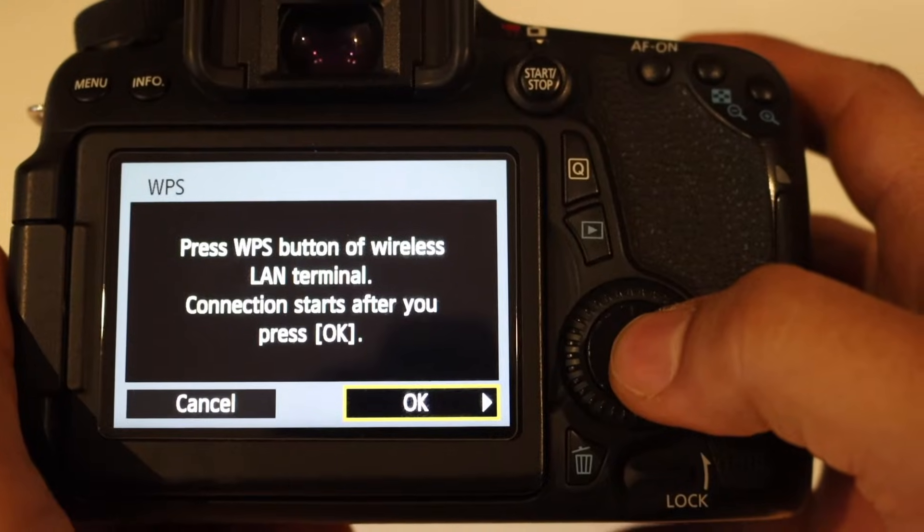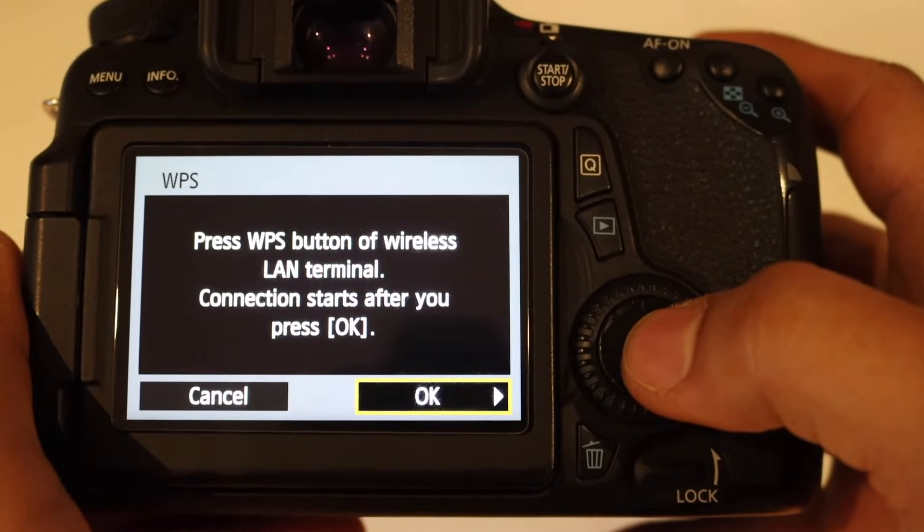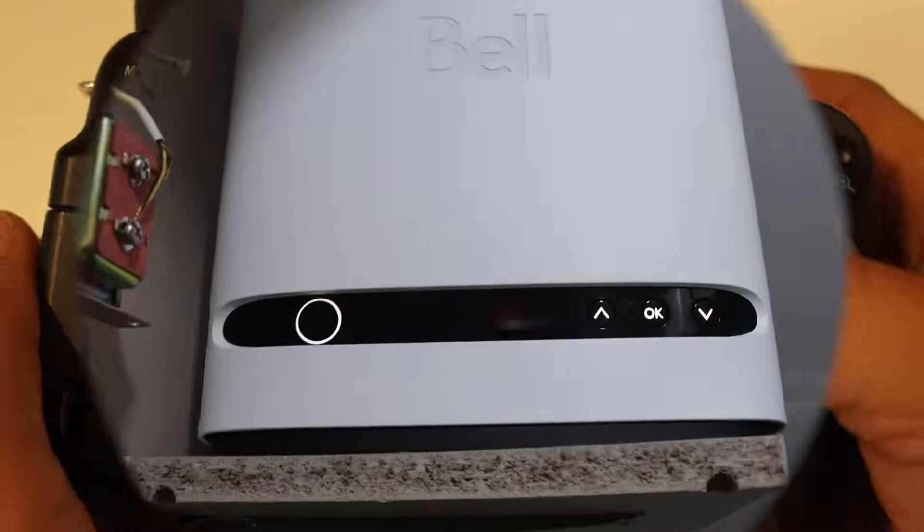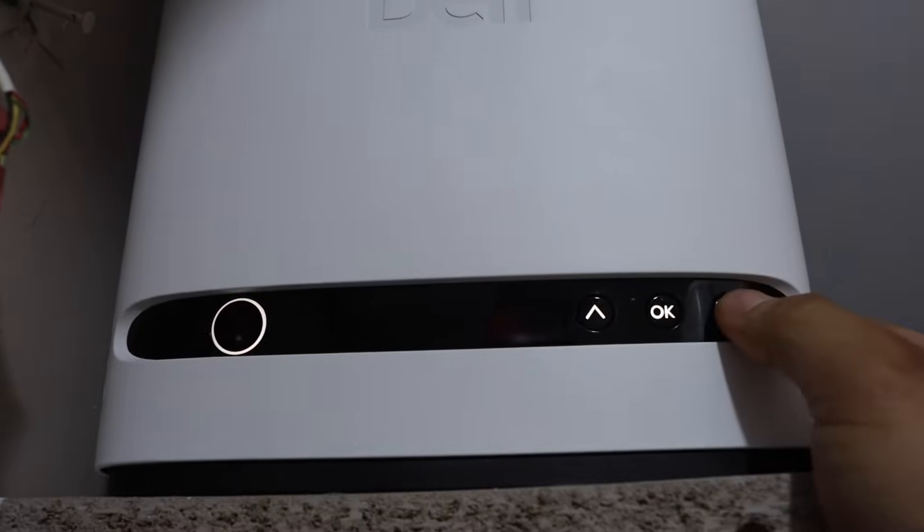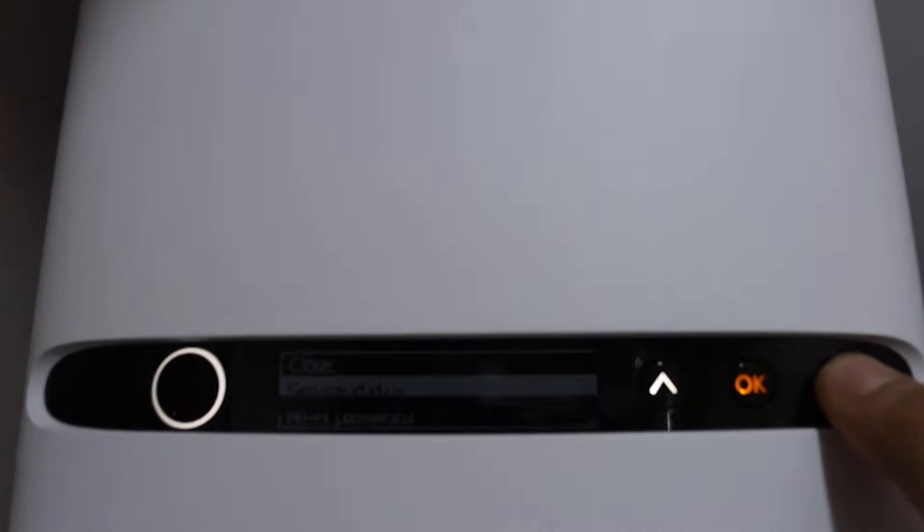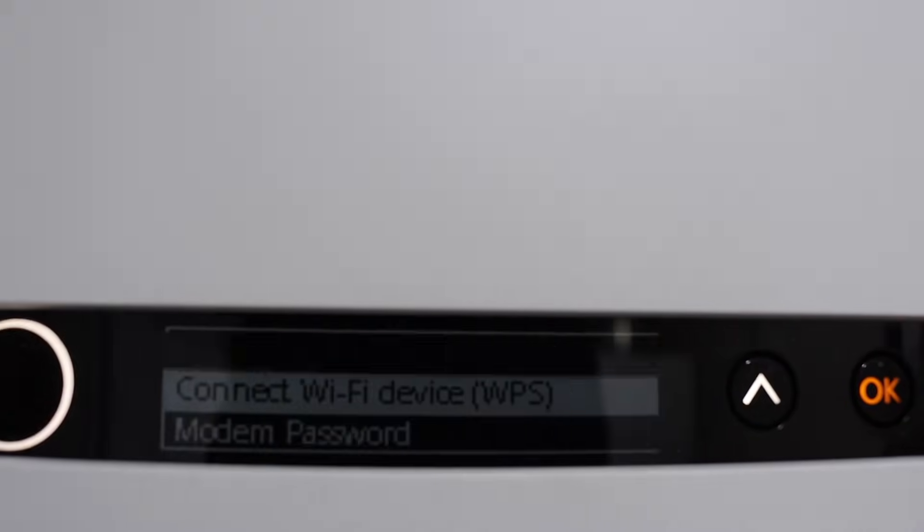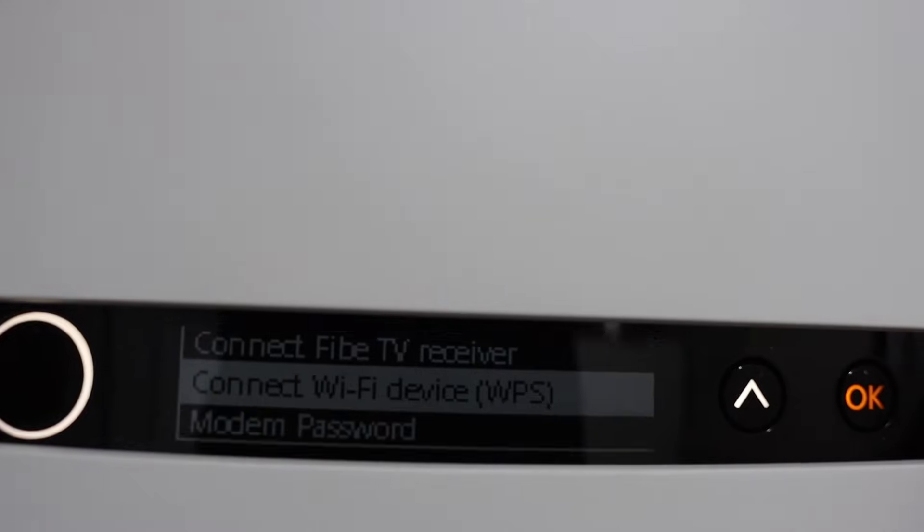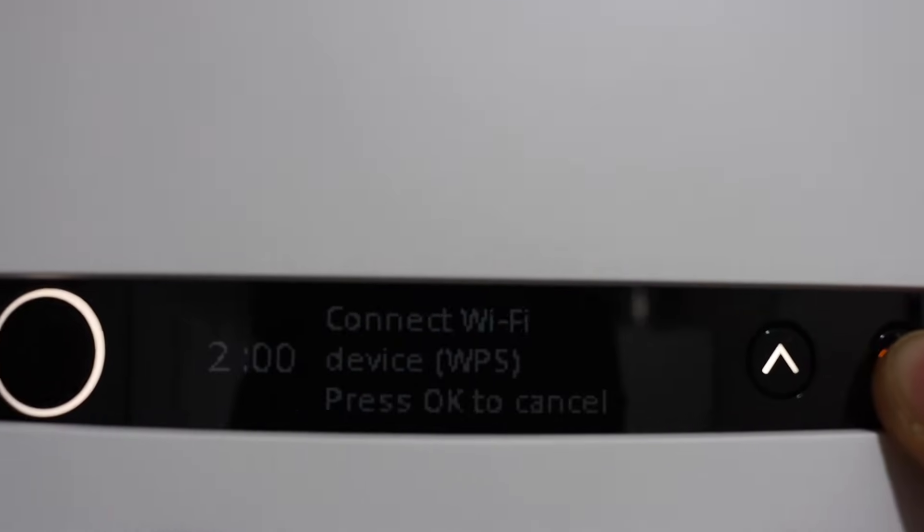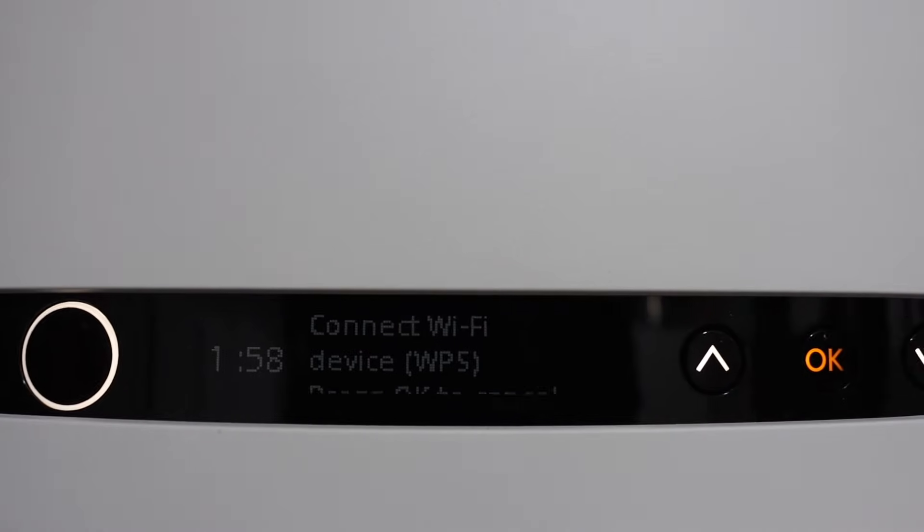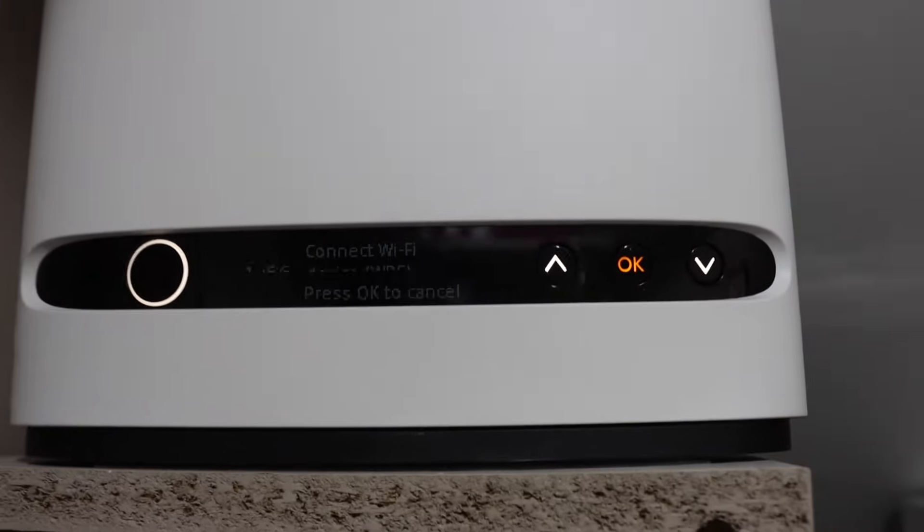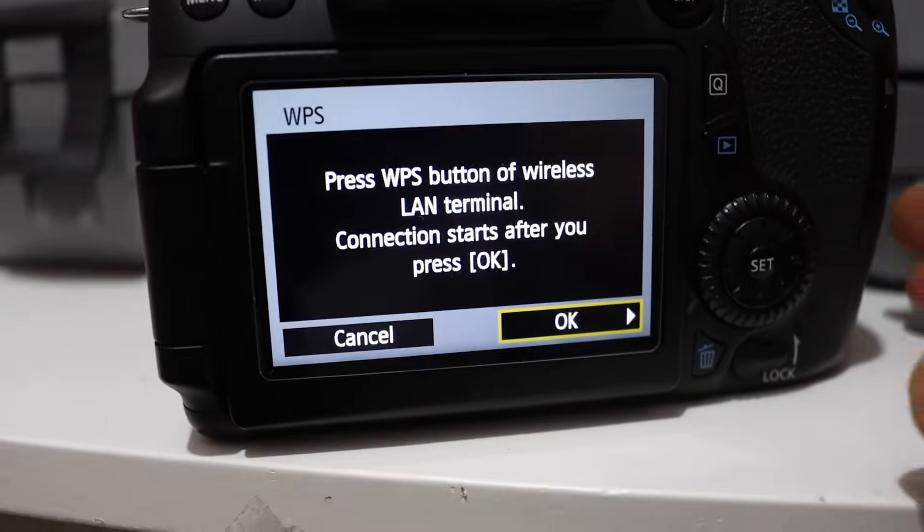Now go to your router and press the WPS button for the connection setting. So here I have a router that's from Bell, so I'll go to the main screen and here I have to go down. Now connect Wi-Fi device WPS, so I'll click OK on it. Now it's activated.